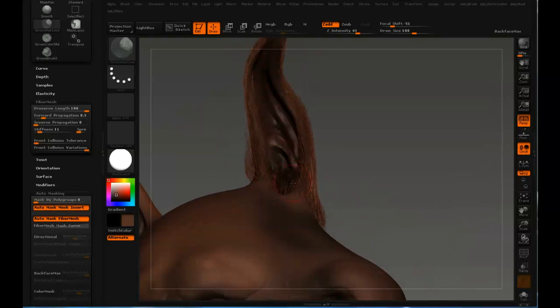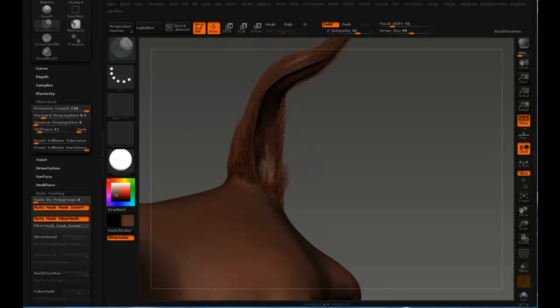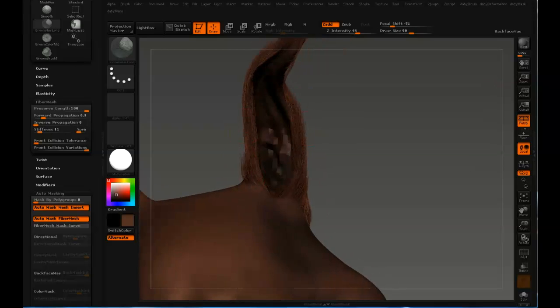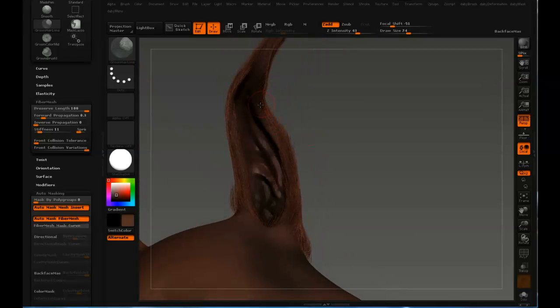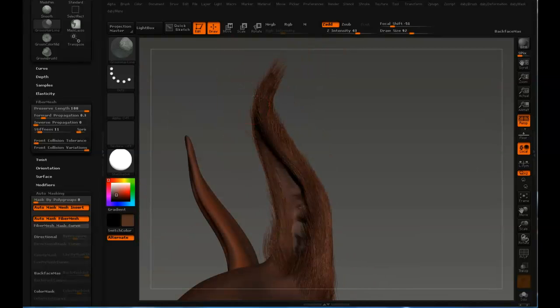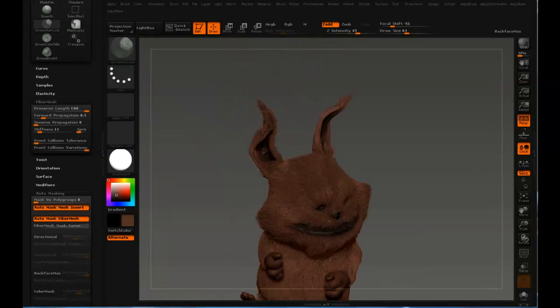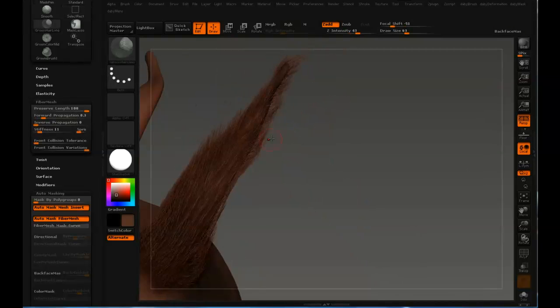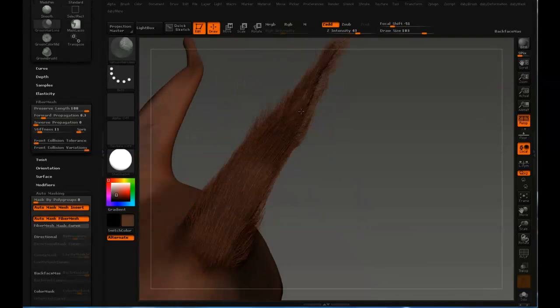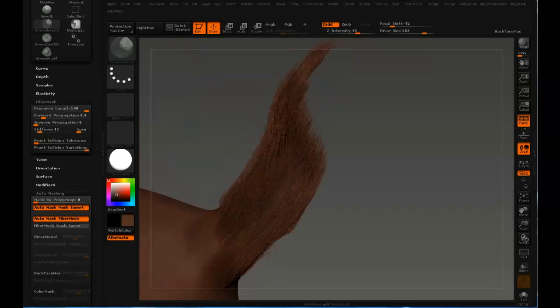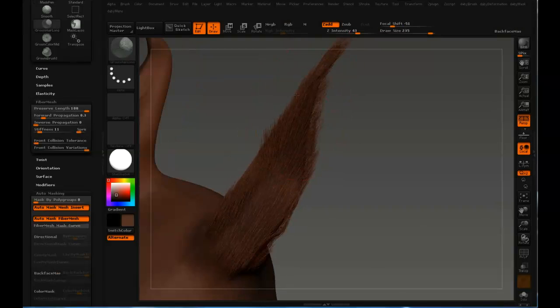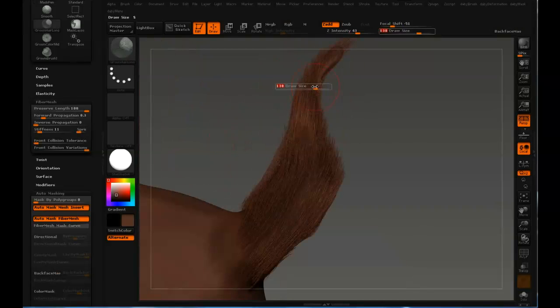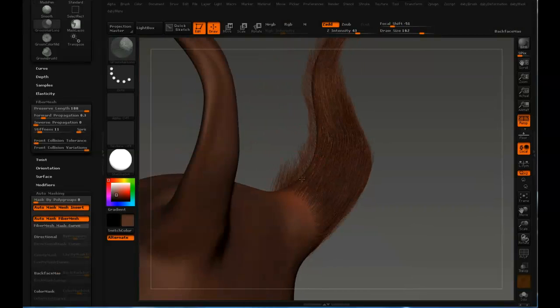Yeah, I was annoyed there with too much straight hair at the start of the ear. Just working on the profile. Not making it look so messy. Now you can see me just using a big brush with a low front collision tolerance. Yeah. Better results.